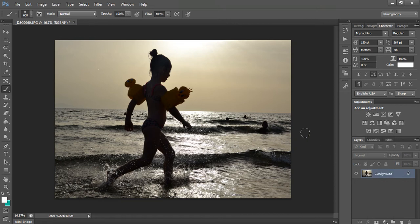Hello, welcome back to my YouTube channel. I want to show you today how you can edit in Photoshop — I use CS6 — your pictures and give them a silhouette effect. Because I live by the sea, I happen to take a lot of these pictures.